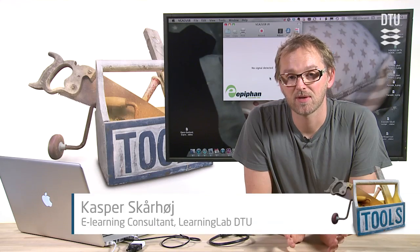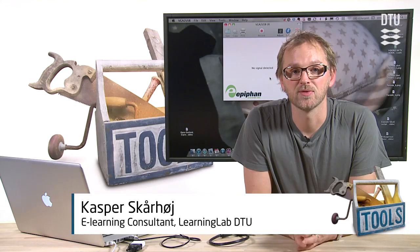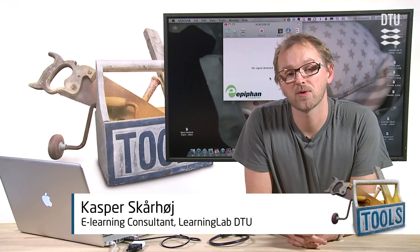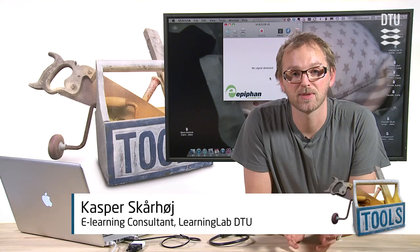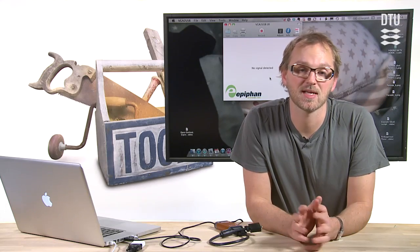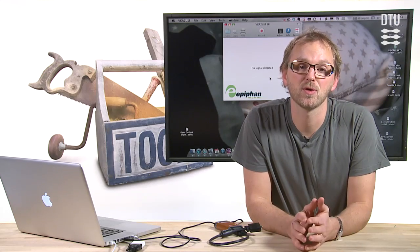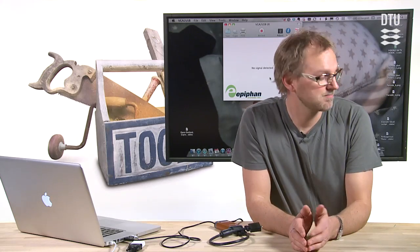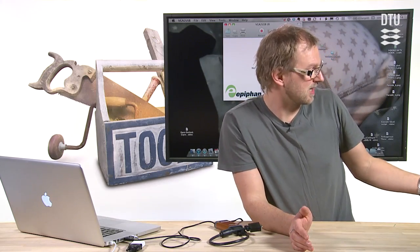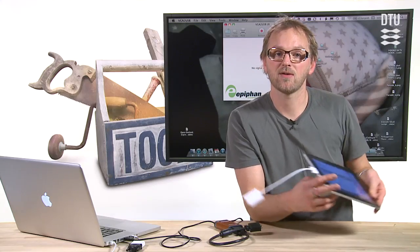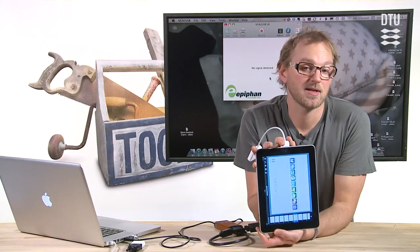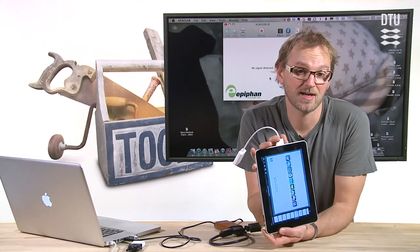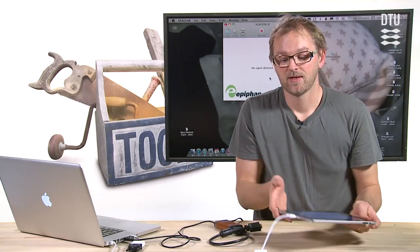In certain situations, it's not possible to record the output of the screen because you cannot run software on the device. That could be an oscilloscope in the lab or, in the case I would like to demonstrate right now, the iPad, because the iPad doesn't allow me to screencast anything.